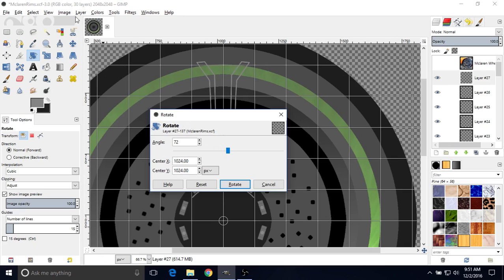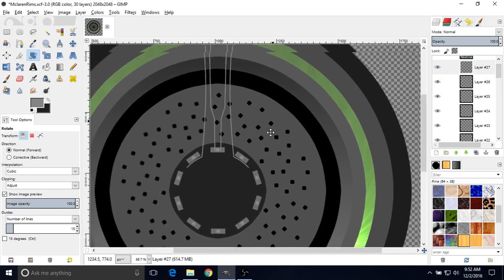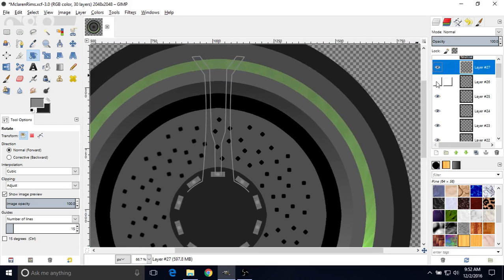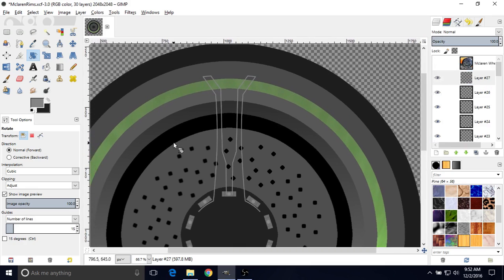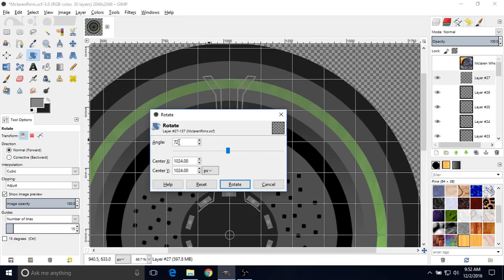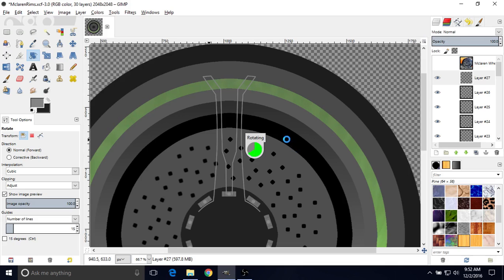The center X and center Y should still be 1024. If it's not, go to Layer > Layer to Image Size like we did before. Type in 72, press Enter, and then click Rotate. Interestingly it didn't show up at first — that's because I didn't press Enter. So you want to type in 72, press Enter, and then click Rotate. Now we have what we want — we have our second spoke over here.